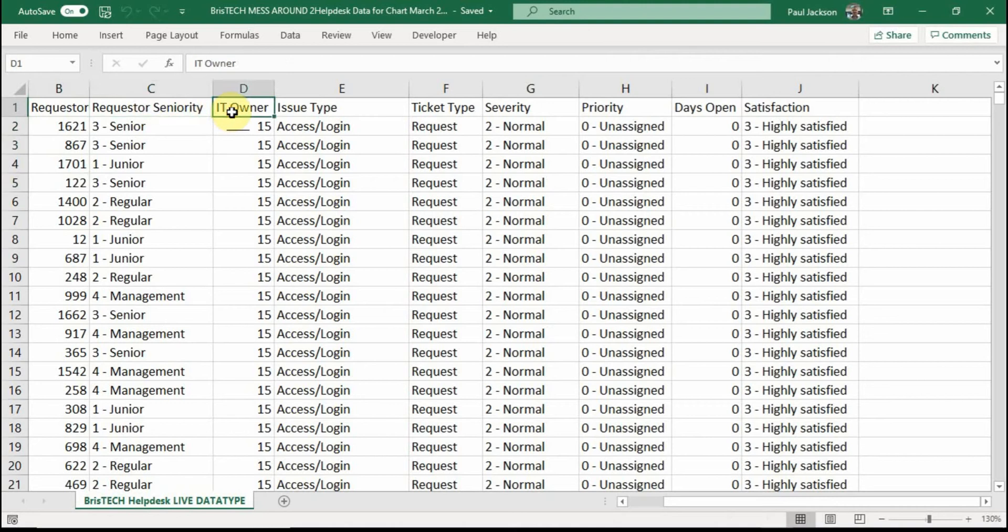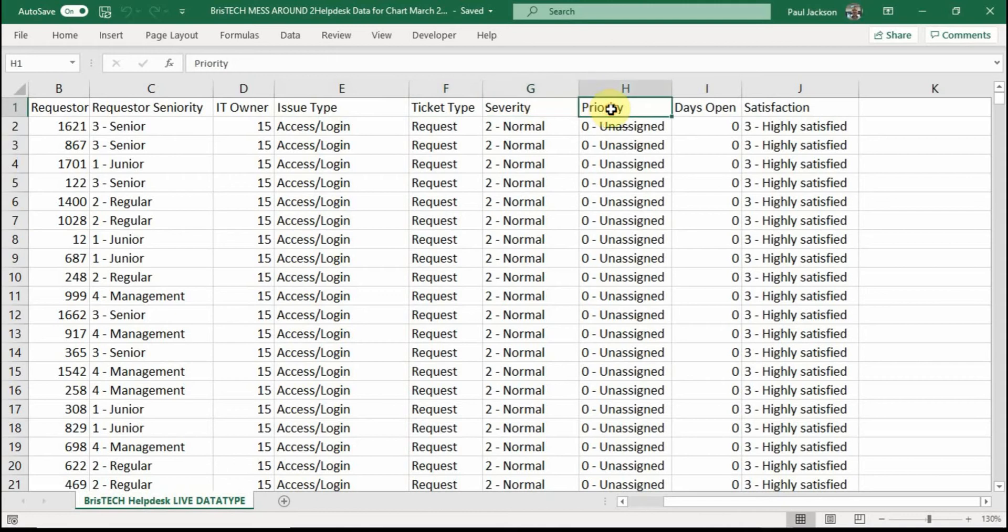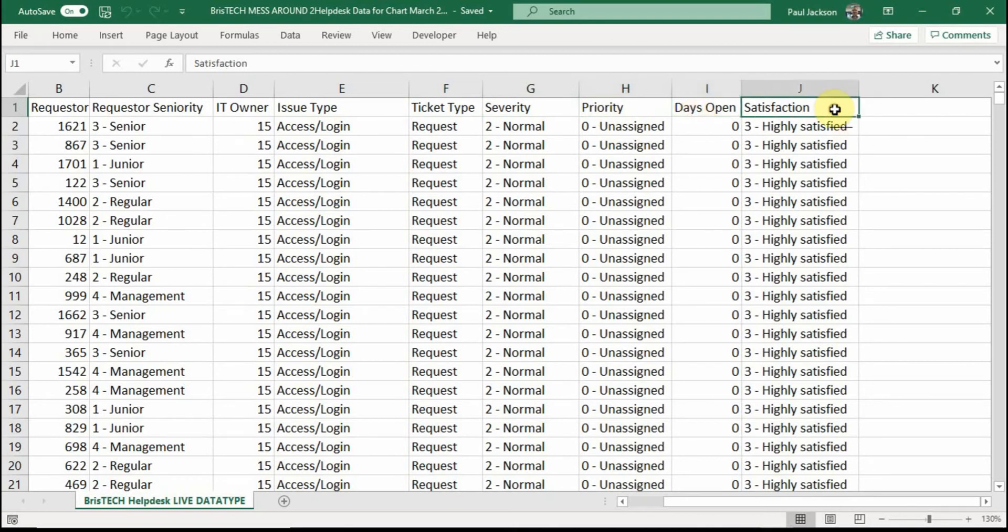The IT owner is the person who is actually looking at the issue. This is the issue type. This is the type of request, the severity of the problem, the priority that the help desk is going to give to the problem, the number of days the problem has been open, i.e. since it was recorded, and then the satisfaction of the customer.